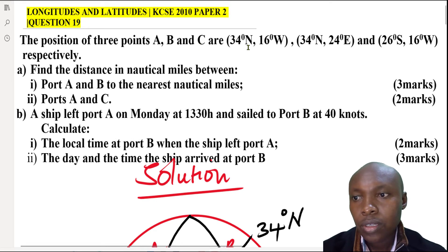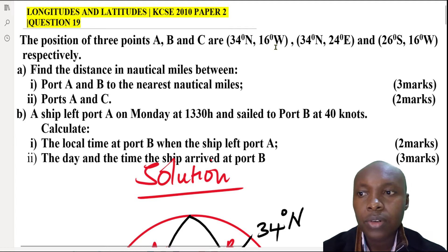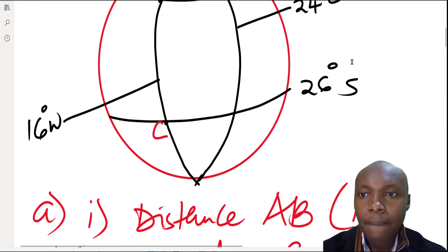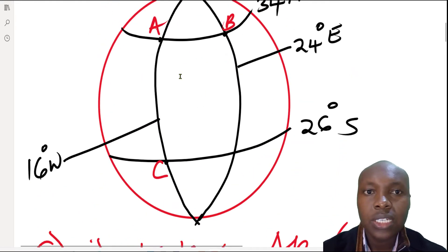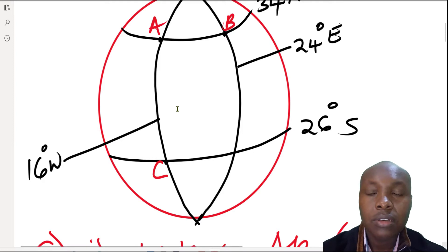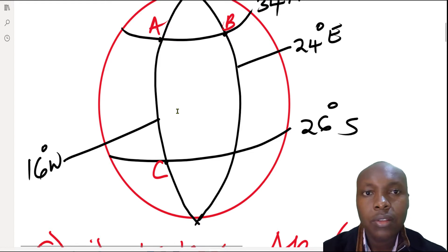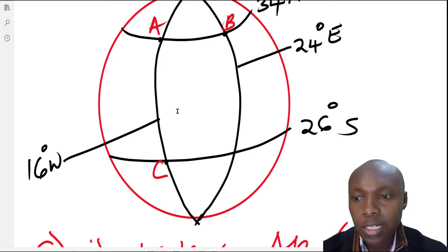Now let's find the distance between port A and C. Port A is 34 degrees north, 16 degrees west, and port C is 26 degrees south, 16 degrees west. We can see that A and C lie on different latitudes.